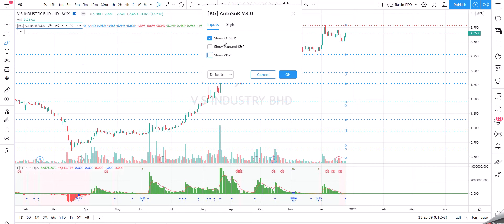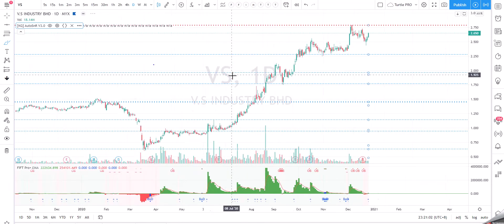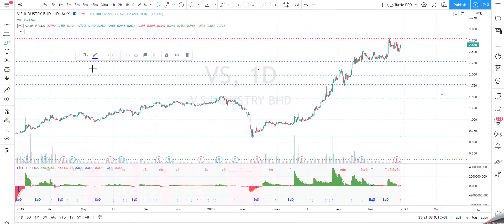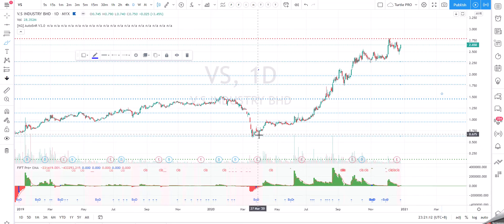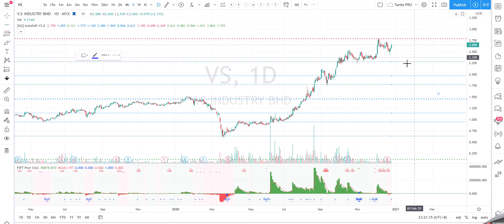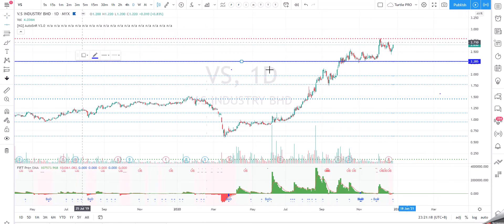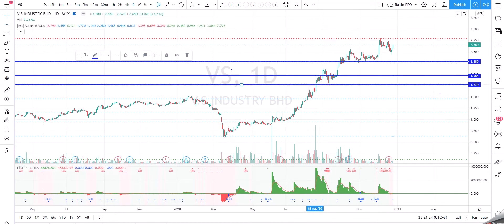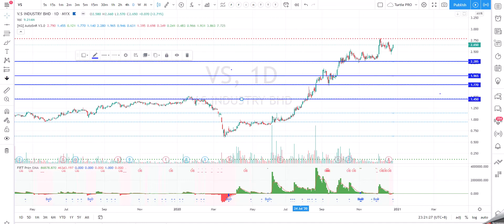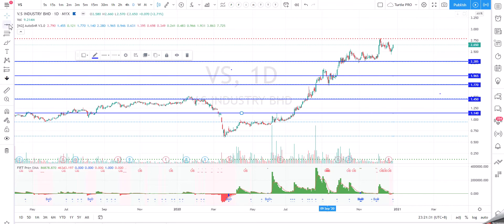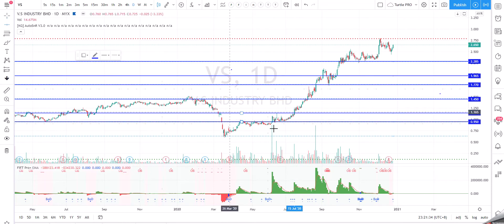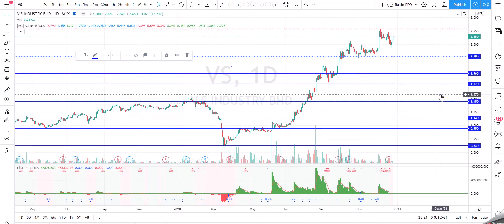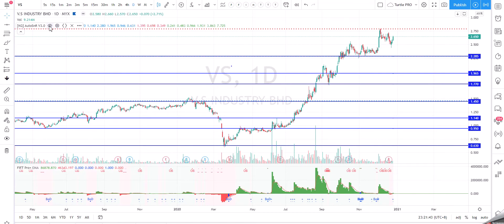Let's start with KG SNR. This is based on Fibonacci and looks at the whole chart from day one until today. What you need to do is draw lines based on the guidance given by KG SNR. You can refer to previous videos for more detail — I'm just demonstrating one more time here.